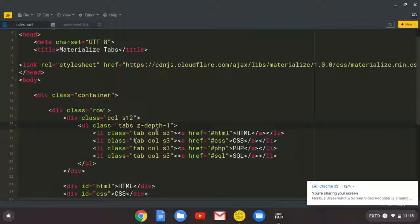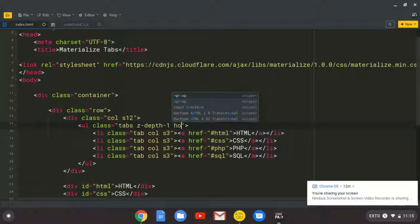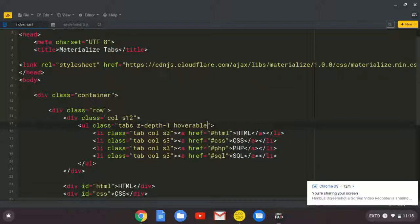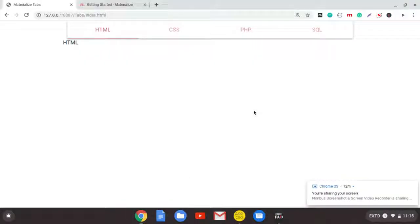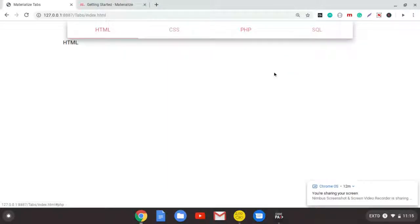Then next, I'm just going to add another class of hoverable. So when the user hovers over this, you see, you get that simple hover.